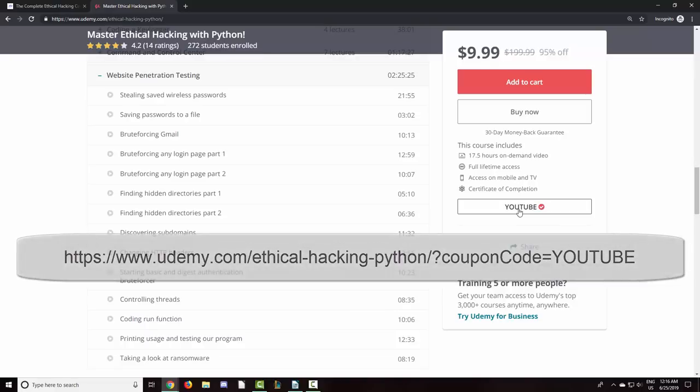So without further ado, let's get started. Hello everybody, and welcome to the beginning of the new Python for Ethical Hacking course. In this course, we will be coding our own tools that we covered in the ethical hacking course. For those of you coming first to this course without watching any other ethical hacking courses, I'll make sure to make this course beginner-friendly and explain everything as we go.